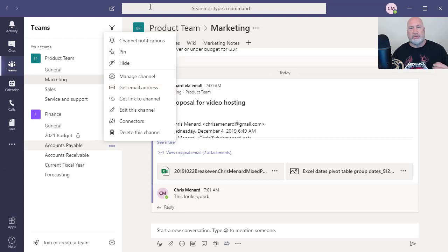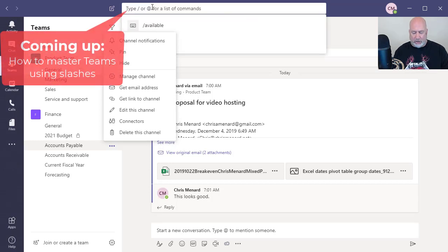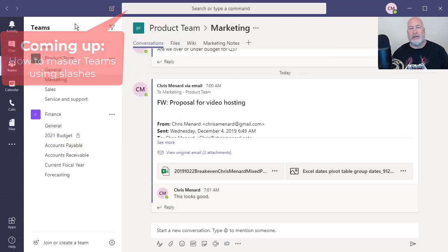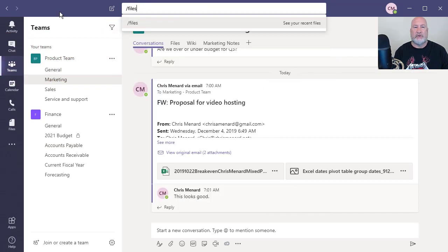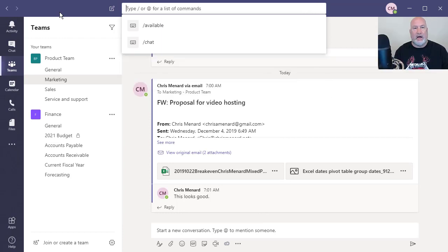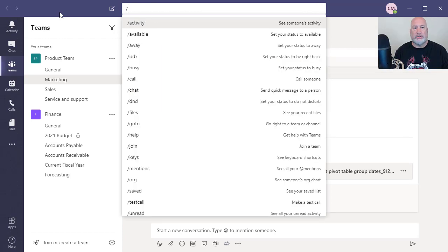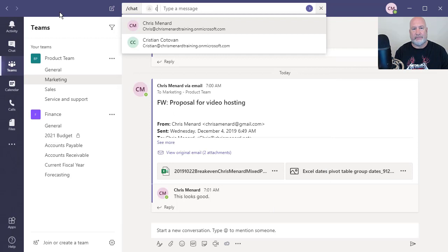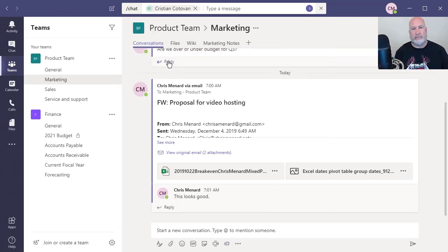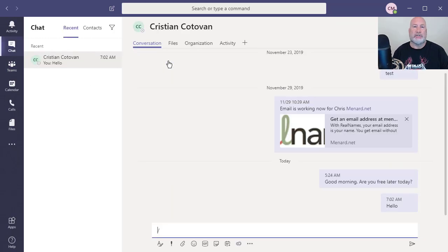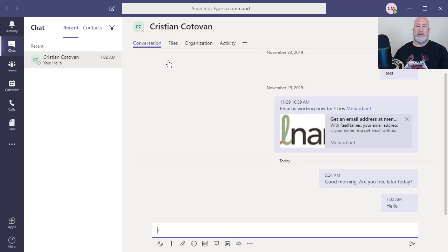Make sure you subscribe to my YouTube channel. Also ring the bell. I'm going to show you how to master in Microsoft Teams, how to master slashes. So if I want to get to my recent files, there I go. If I want to send a chat, I can start chatting with somebody using slashes. I'll have that video out on Friday, December 6, 2019. Have a great day. Thank you.